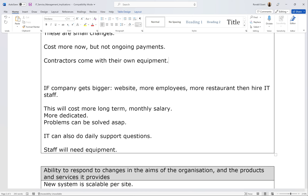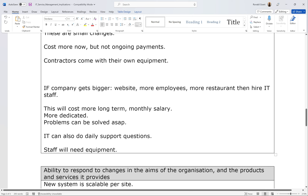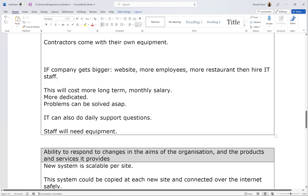However, if the company gets bigger — more employees, more restaurants — it might be cheaper to hire IT staff in-house because they're on a monthly salary and have to solve every problem regardless of difficulty. With contractors, every email or call will probably be charged. Whereas in-house IT staff, no matter how hard the problem, they have to solve it. The downside is you will also have to buy the equipment they need to work for you.